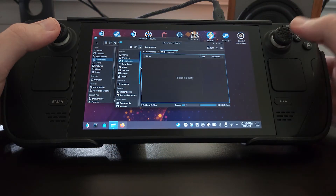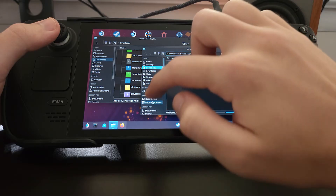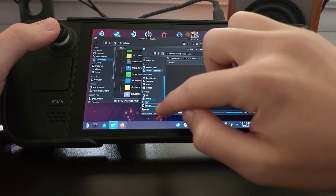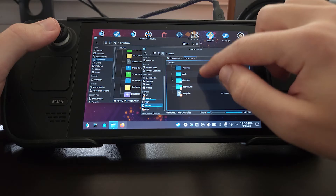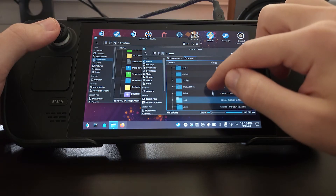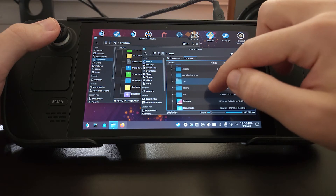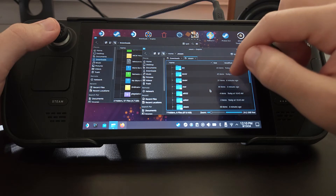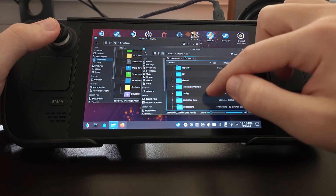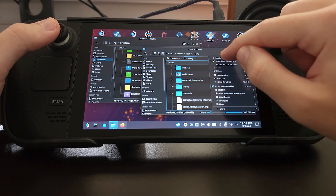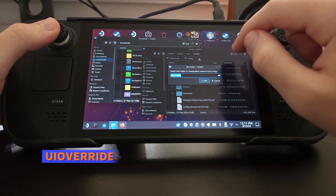A quick note for the file explorer: make sure you have show hidden files on. Now if we scroll down we'll see that we have home under devices, so we'll click that. Then we'll go to deck, then .steam, root, config, and here we want to create a new folder called UI override.